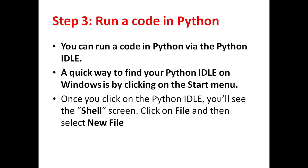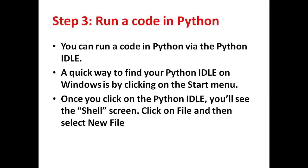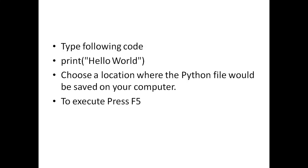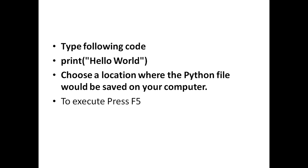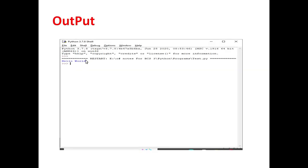To run Python, open the Python IDLE and from there select new file. Type the code and execute it. To execute, press F5. It will display the output hello world.